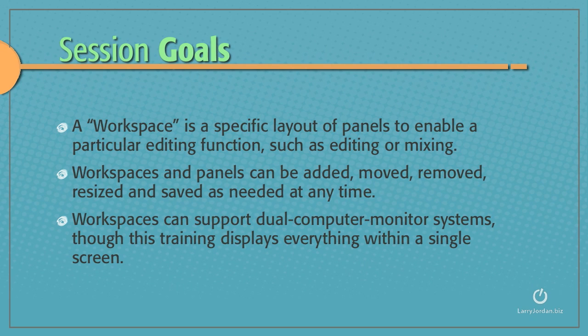Workspaces and panels can be added, moved, removed, resized, and saved as needed at any time.